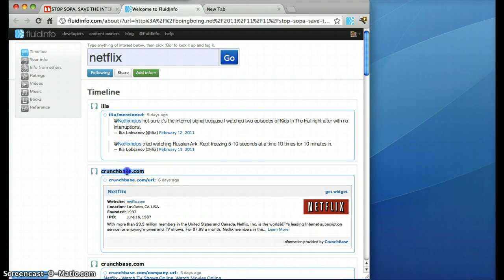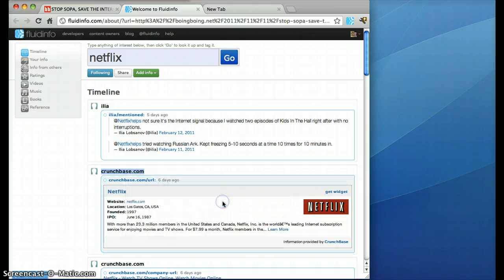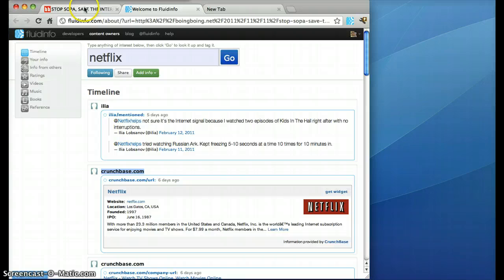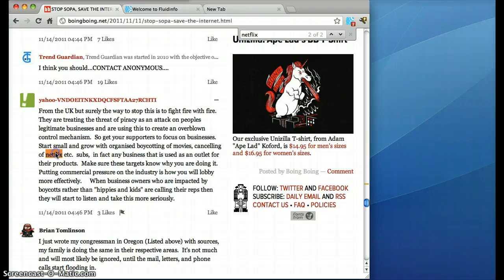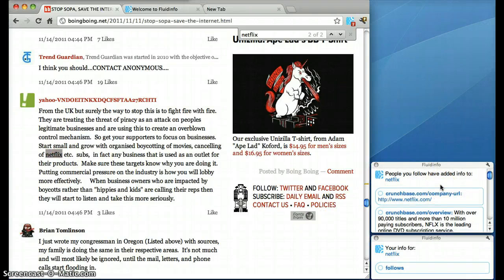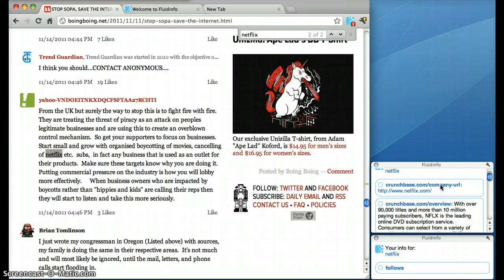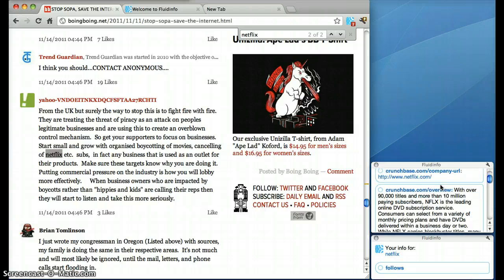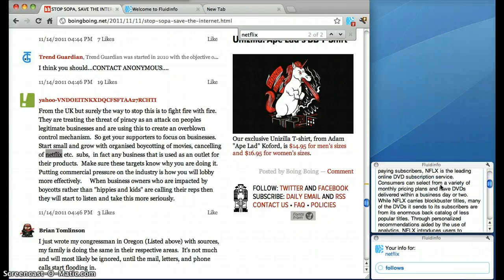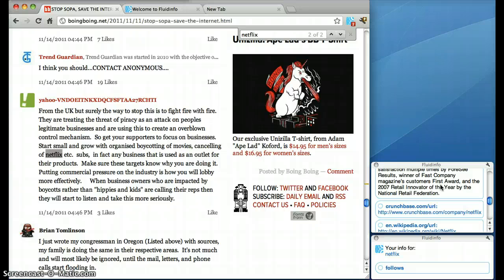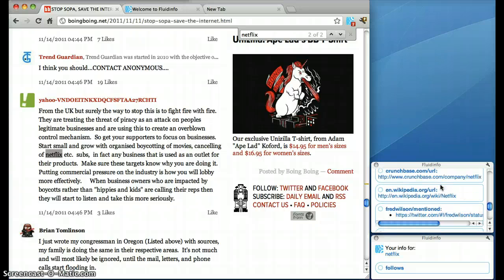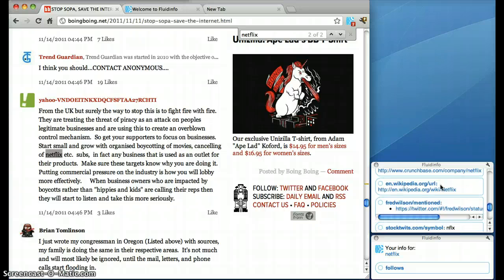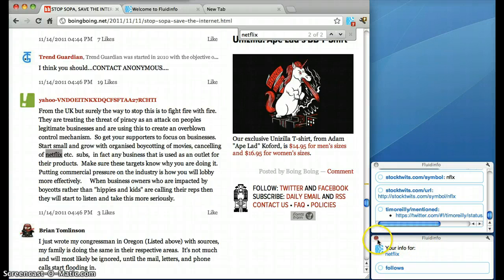I'm going to follow Crunchbase.com as well and as a result when I next run into Netflix on the web or when I go back to this page and I select it or one of my friends does, I see more information. I see Crunchbase company URL, I can see the overview of Netflix, I can see the link to the page on Crunchbase and the information that was already there. There's also the information that I follow Netflix.